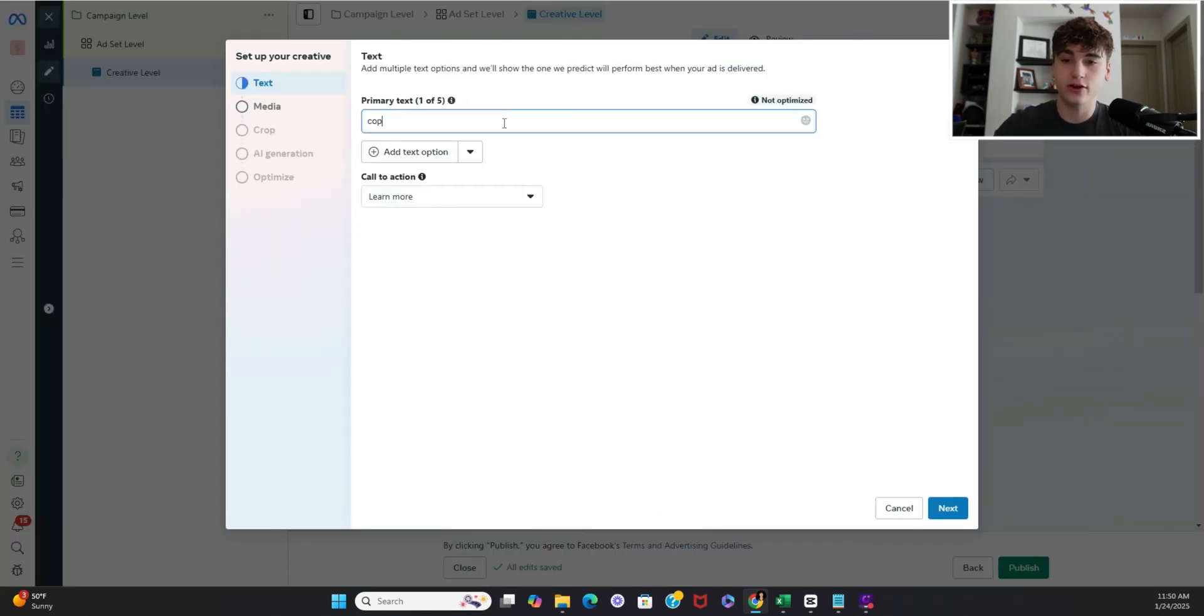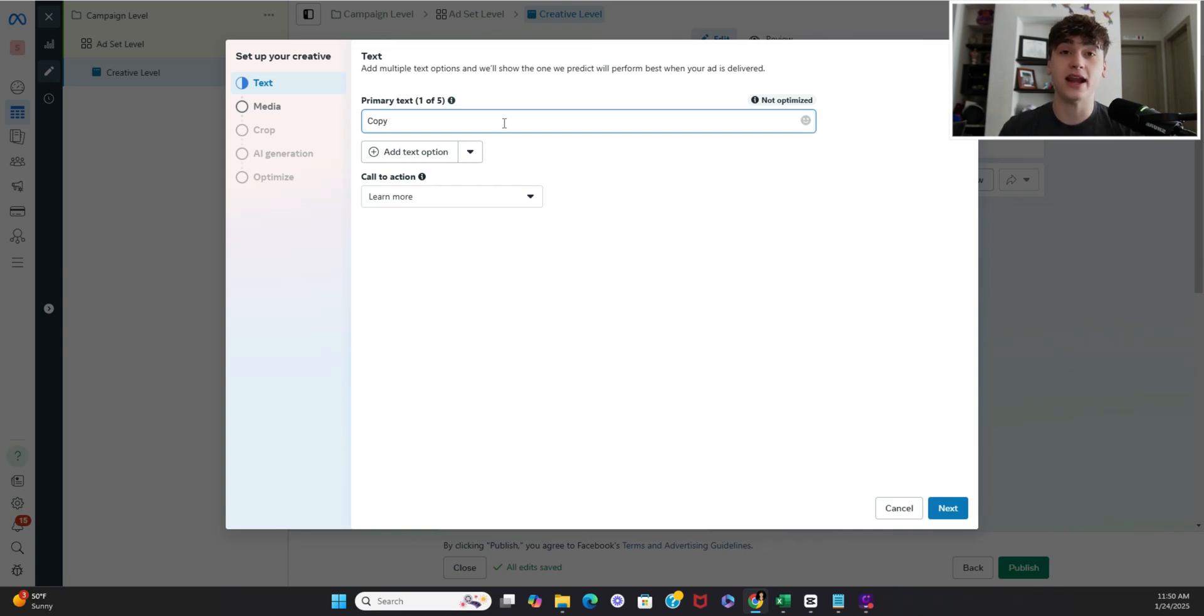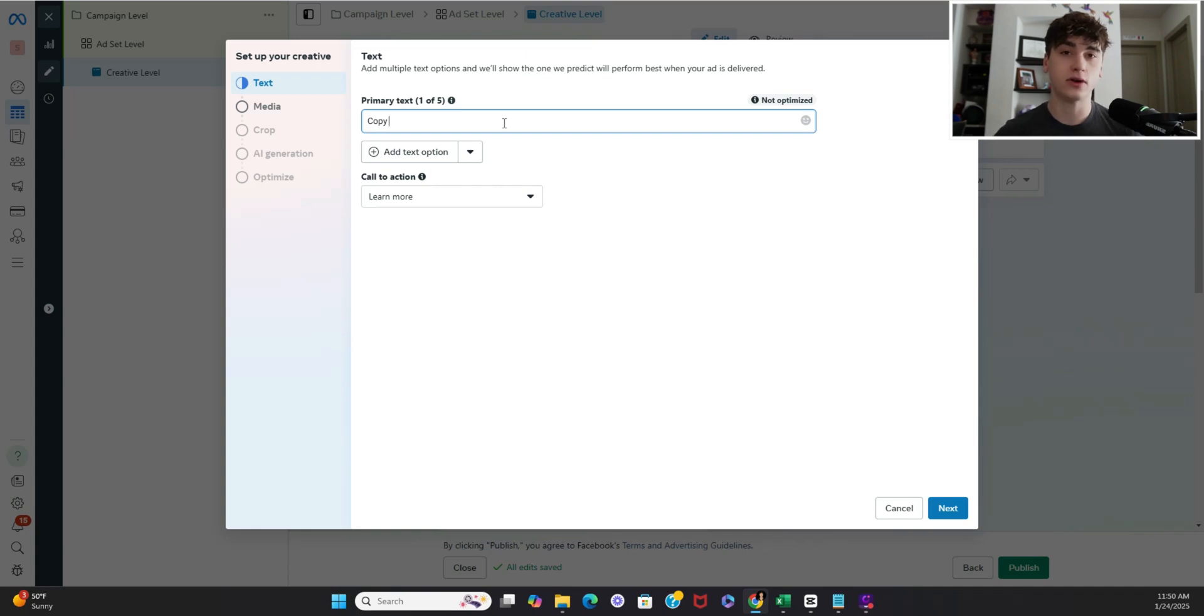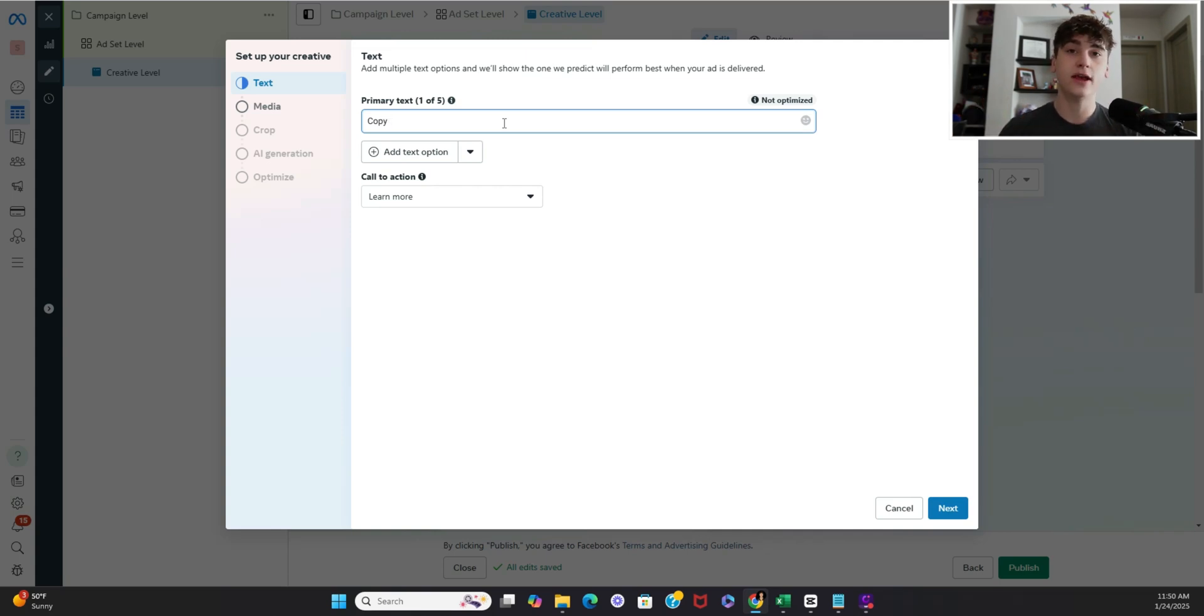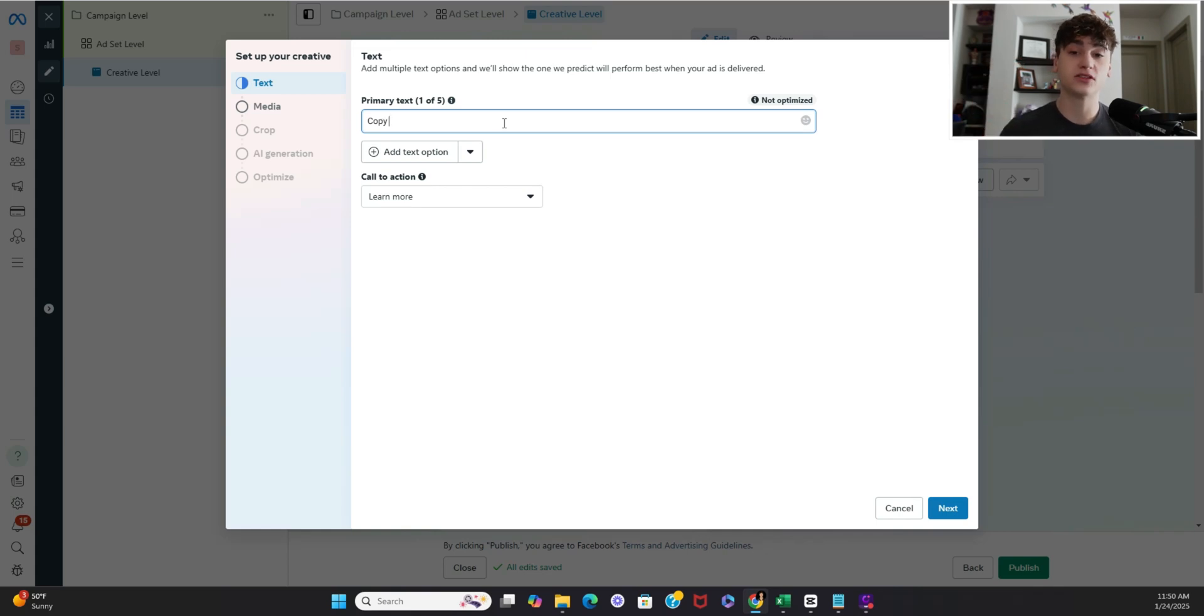Here's where you add your copy. Now if you're doing a creative test I highly recommend that every single creative has the same copy so you have a control variable across the board. What I mean by that is you really should only be changing one variable at a time. So let's say that it's the same visual on screen but you change the copy in the visual itself and then from there we'd also want to keep the description consistent.